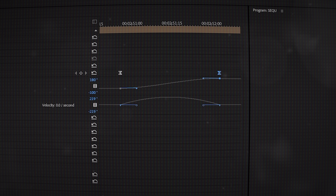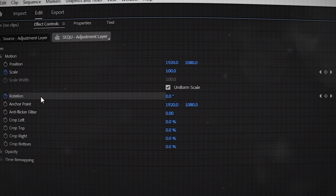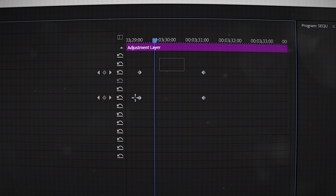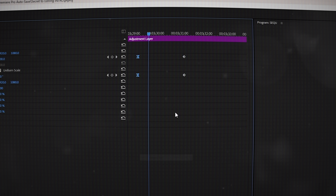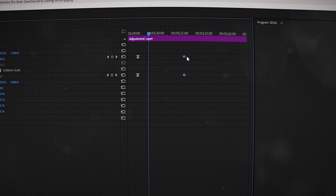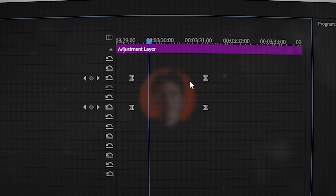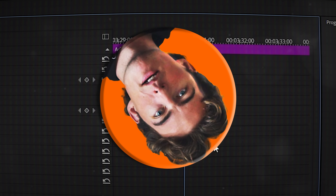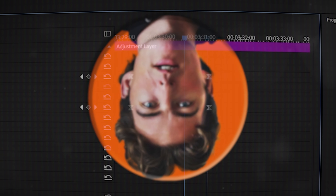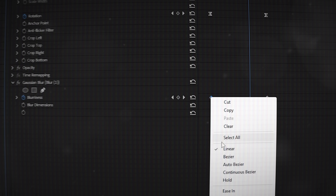Ease out and ease in can be added to any value change, from a change in rotation and scale to transform movements, all the way to keyframing a gradual blur on screen.